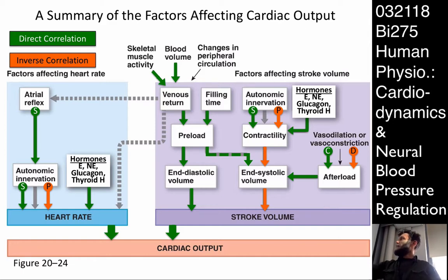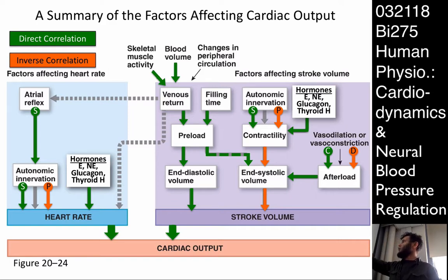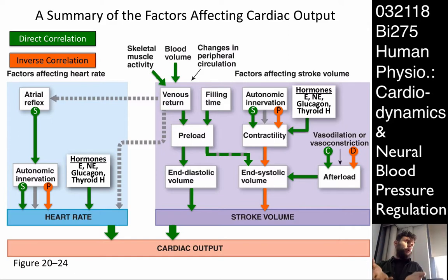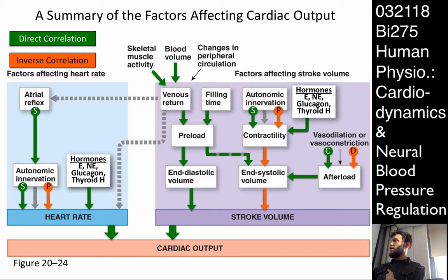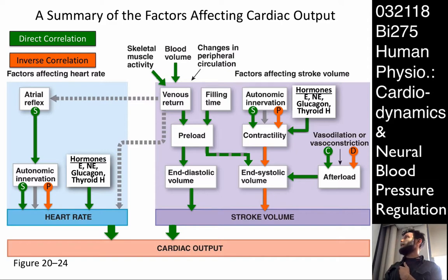End systolic volume is a function of contractility and afterload. Afterload is increased by vasoconstriction — your arterial blood pressure goes up, and your heart has to work against more blood. Vasoconstriction is inversely correlated with cardiac output because it is inversely correlated with stroke volume. Vasodilation has the opposite effect. This is a summary of everything discussed — direct and inverse correlations all on one slide.